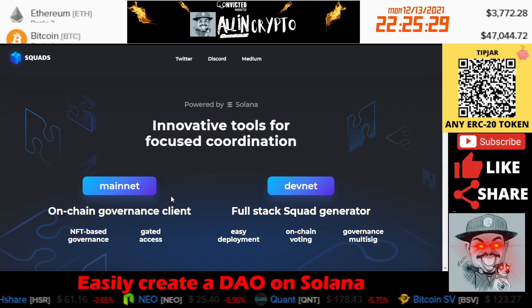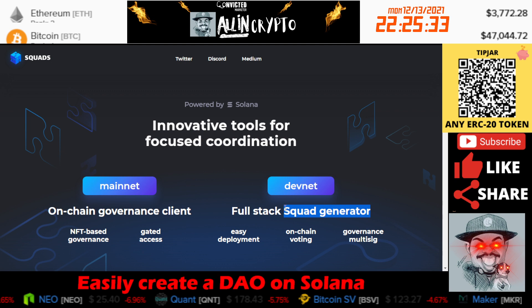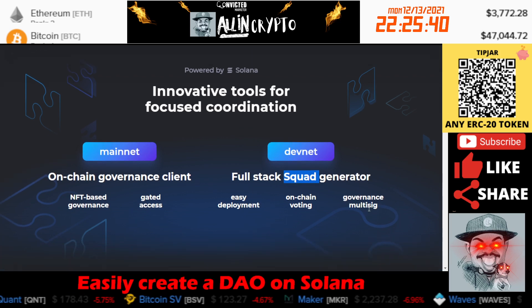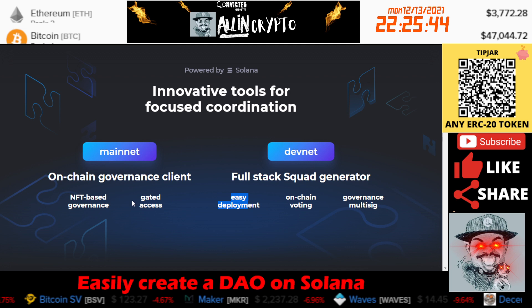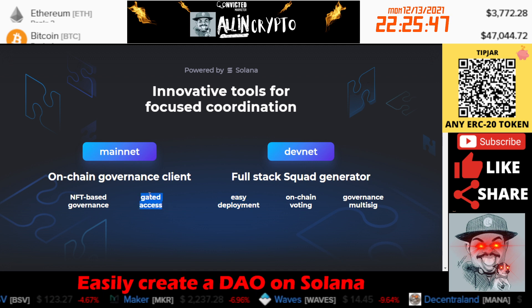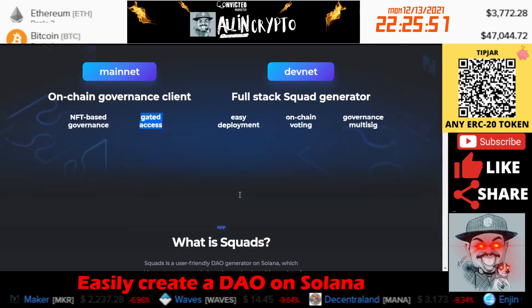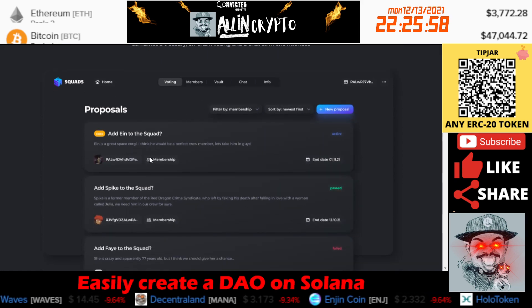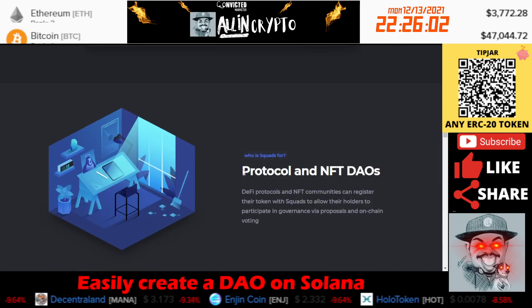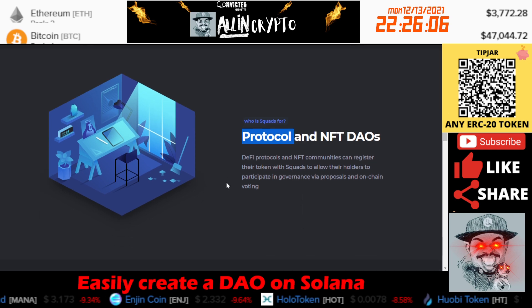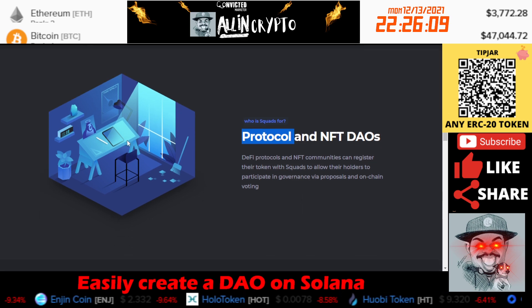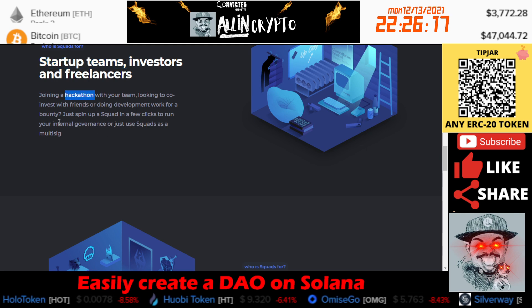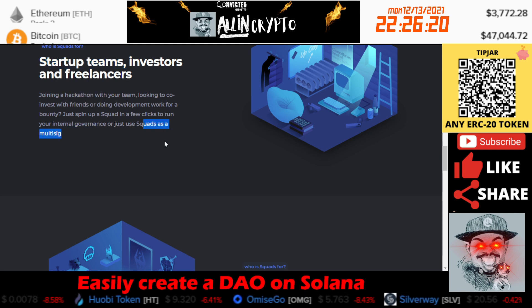Basically, how it works is there's on-chain governance and it's a full stack — they call it a squad generator. DAOs are basically a squad, so that's the terminology they're using. You have a multi-sig wallet, you have on-chain voting, easy deployment, and gated access, meaning that you have to have an NFT or some tokens to get in. You can submit proposals, add people to the squad, and they can vote yes or no. This is good for protocol or NFT DAOs — if you have a community, you can use your token or your NFT and sign up.